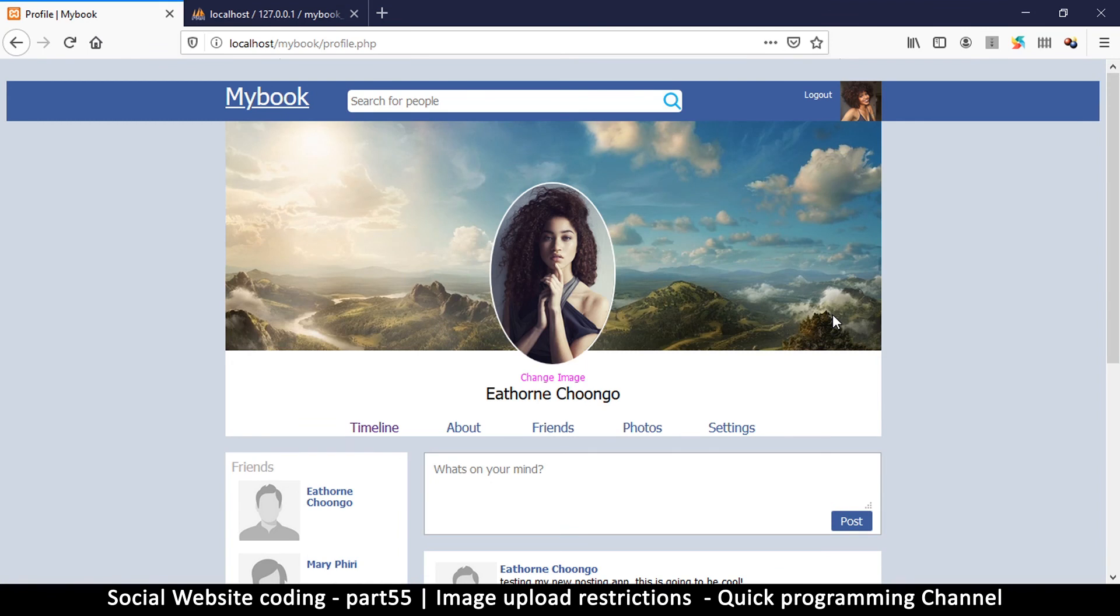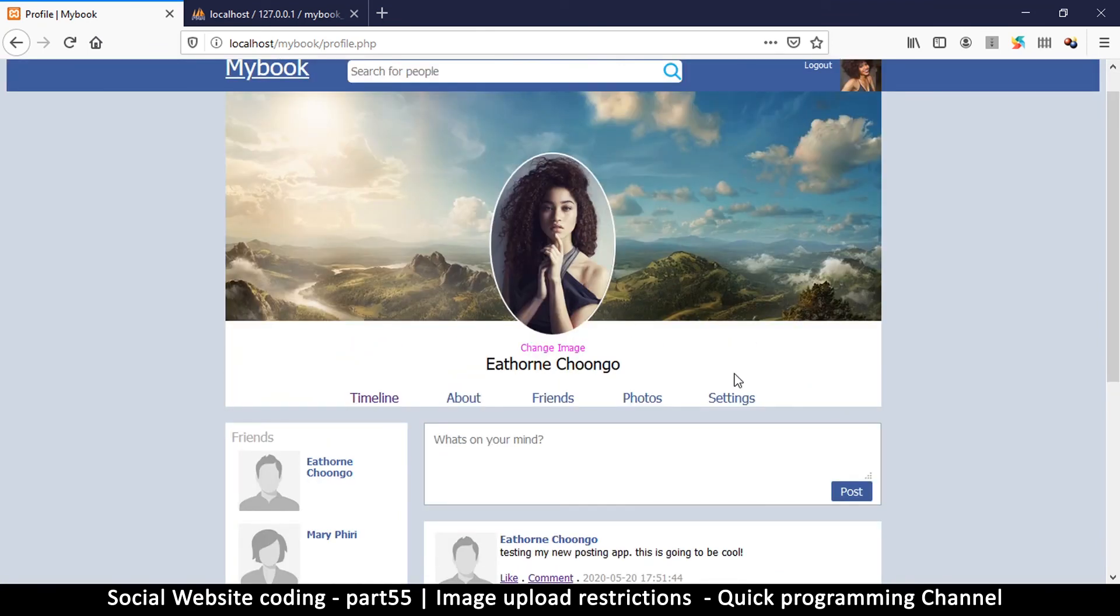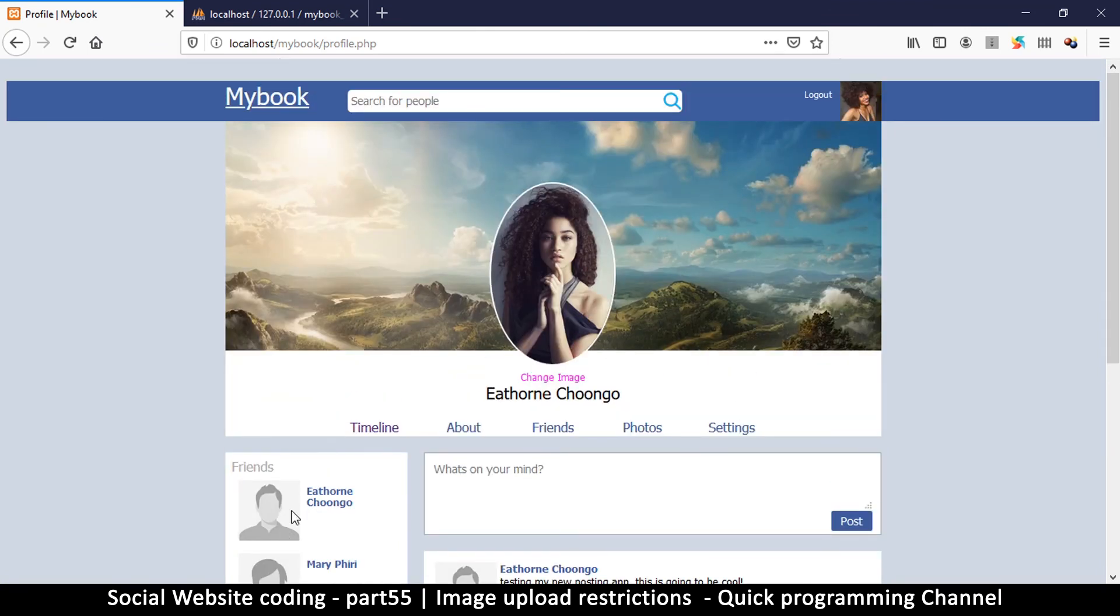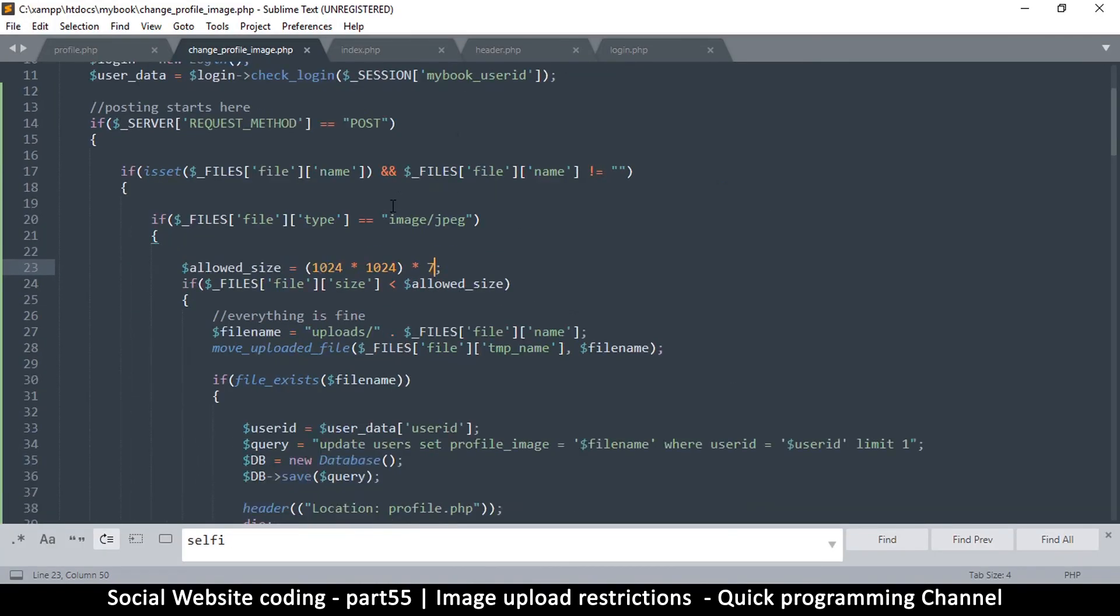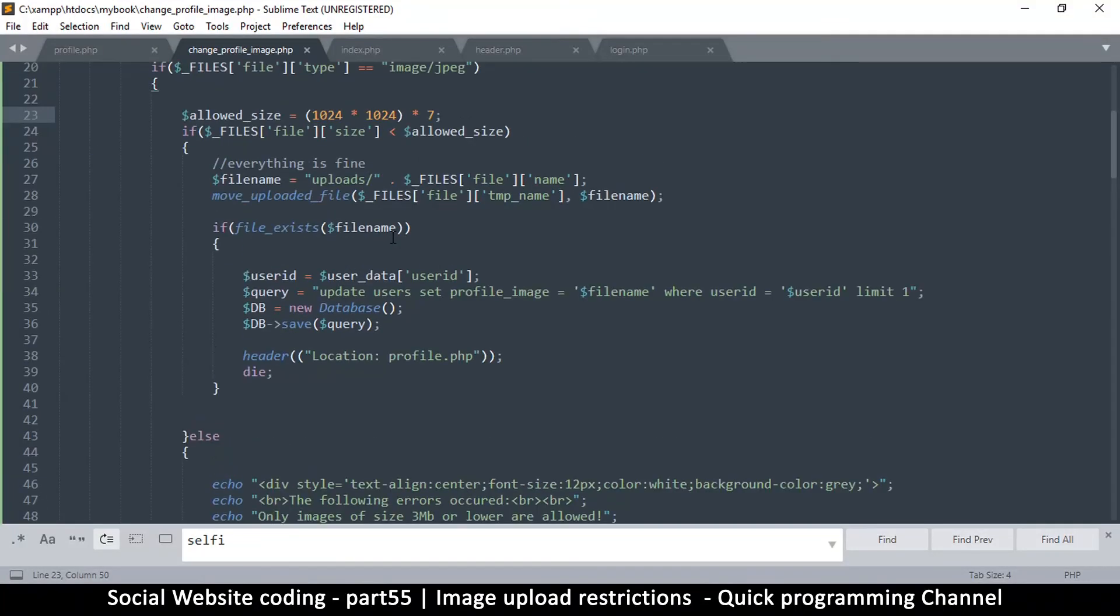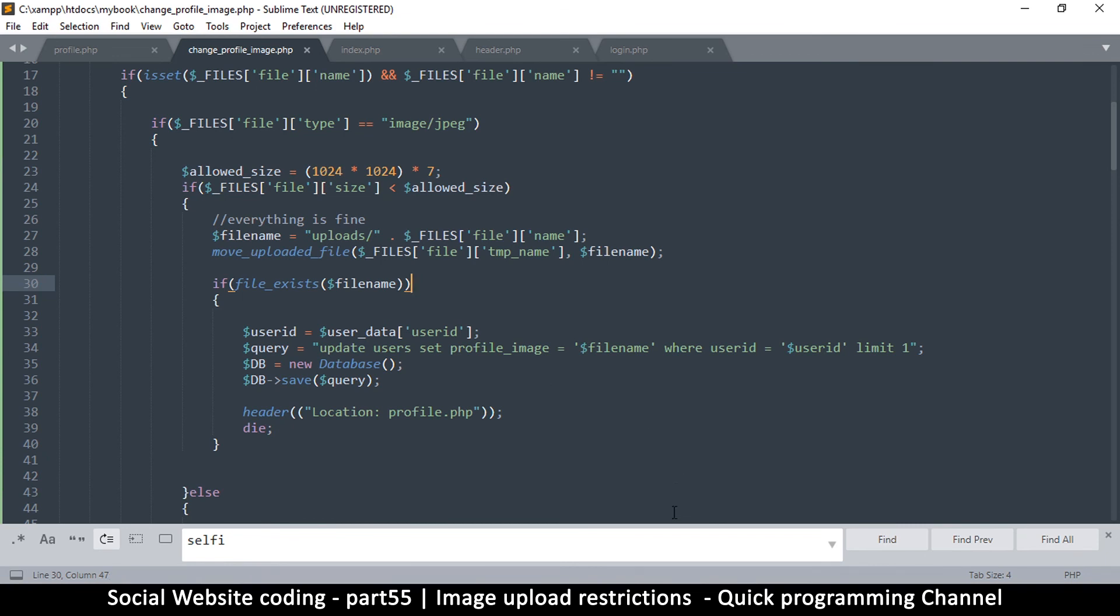So far so good. Now when we come back, we're going to actually create the class that allows us to reduce the size of our images so that our website can be fast enough. All right, so I'll see you in the next video.